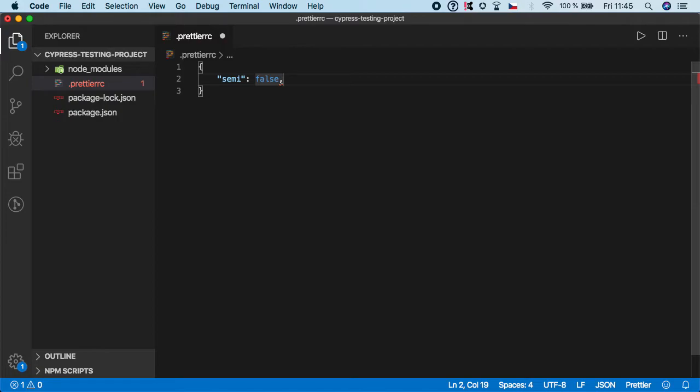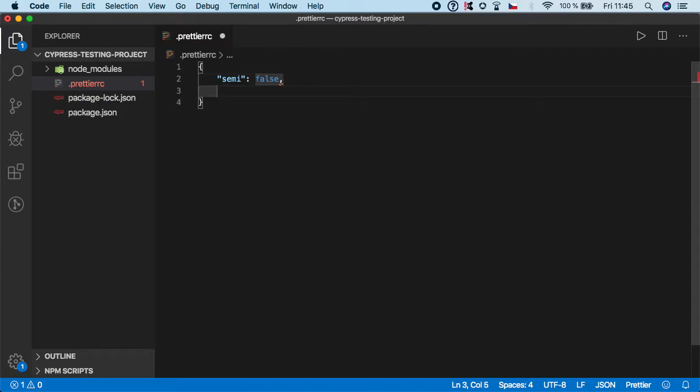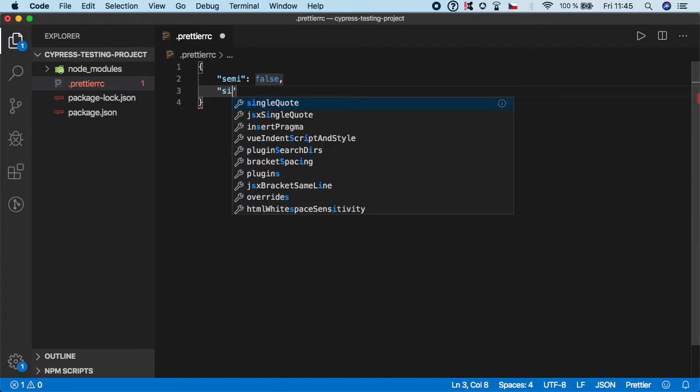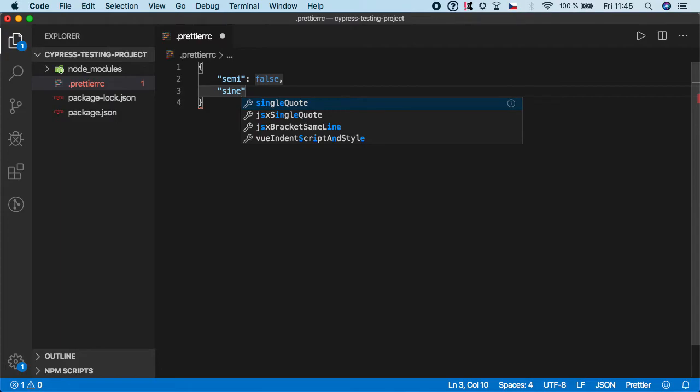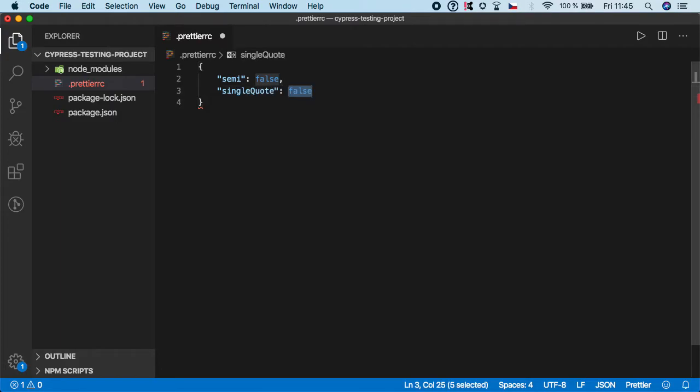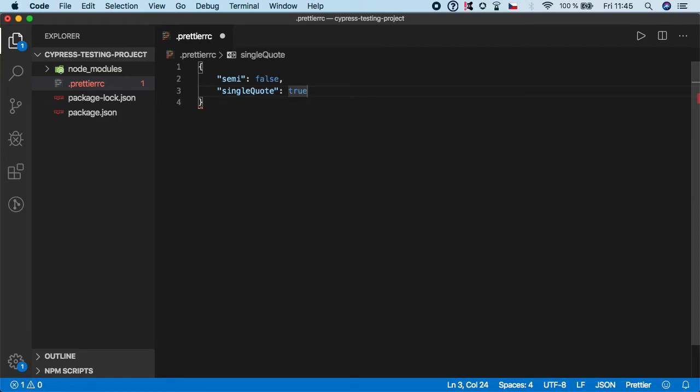So this will automatically remove them in all the code base. But again, if you prefer to use semicolons, feel free to leave it as true. Then I want to set singleQuote to true. Because again, I personally prefer using single quotes by default instead of double quotes.